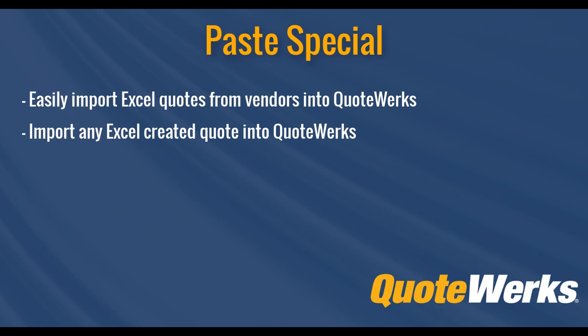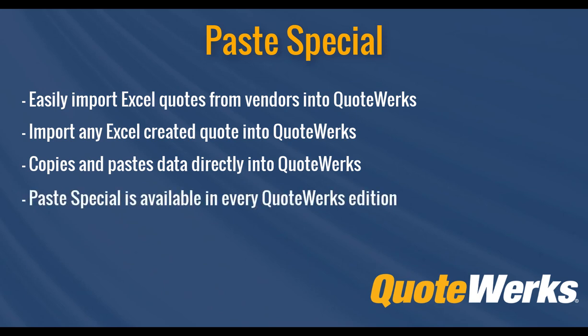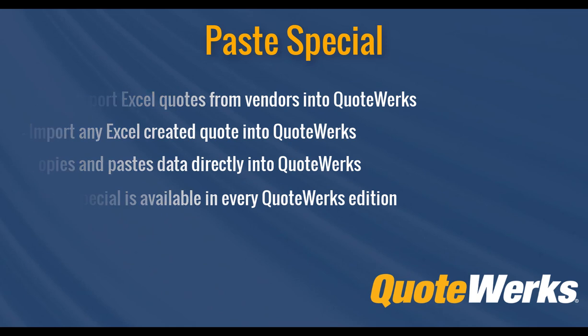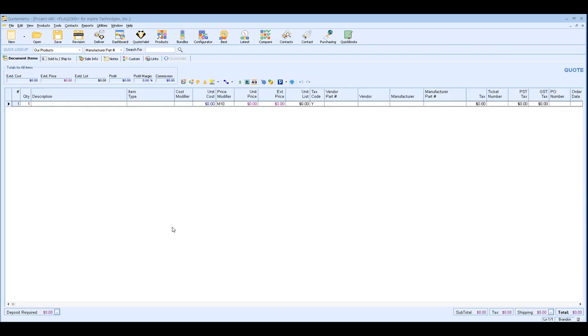Paste Special is a fantastic tool to utilize to copy and paste data from an Excel quote into your document in QuoteWorks. The best part is it's really easy to use and it's included with every edition of QuoteWorks. So let's go ahead and get started.